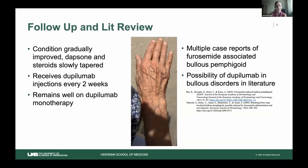When she was placed on dupilumab in combination with her steroids, dapsone, niacinamide, and doxycycline, she started to see significant improvement — much better than with any other agent. She was not placed on dupilumab monotherapy at the beginning; she was slowly weaned off dapsone and her condition continued to improve without getting worse. Then her steroids were slowly tapered over the course of months. She now remains well on dupilumab monotherapy and comes into the clinic for injections every two weeks.